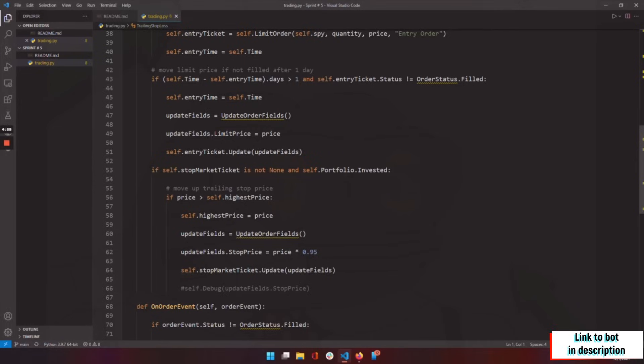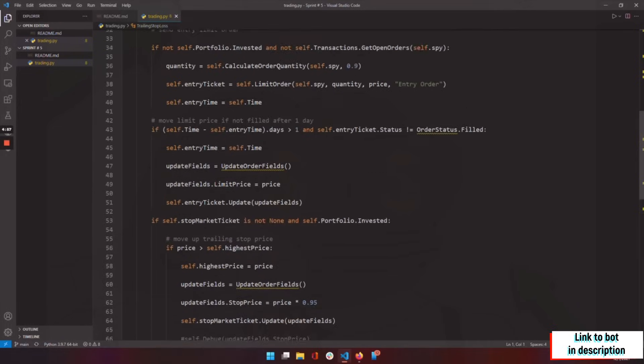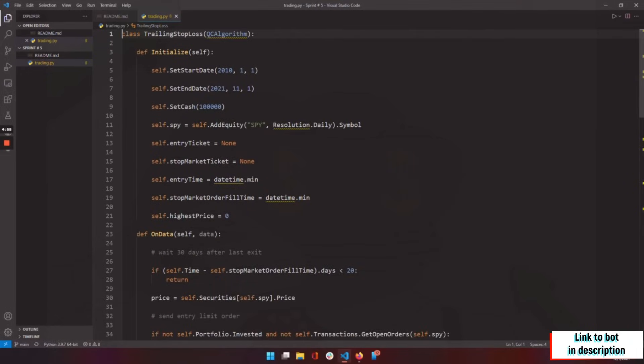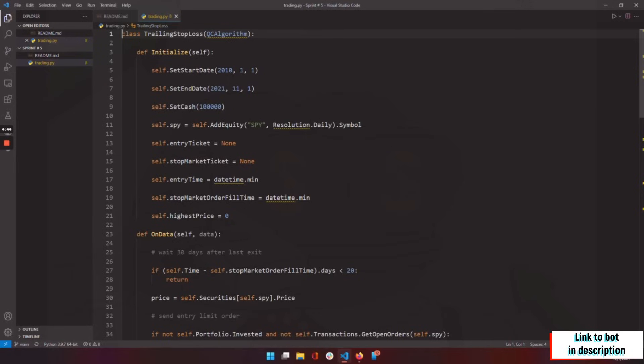What's up everybody, here I am back again with another cool computer science software coding project that I've been working on. This one was really fun. I decided to do a trading bot.